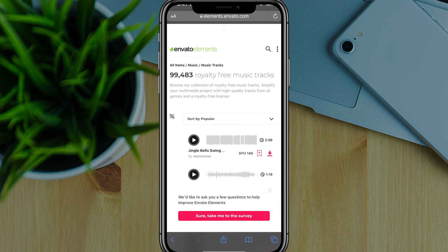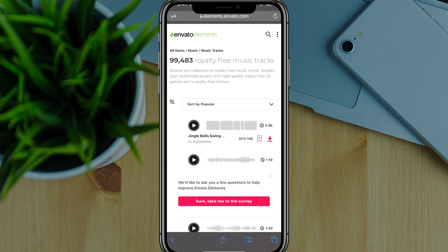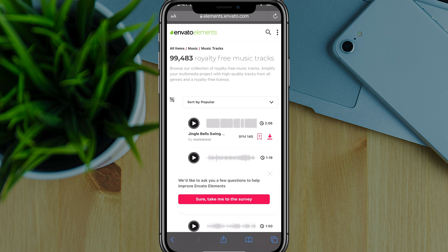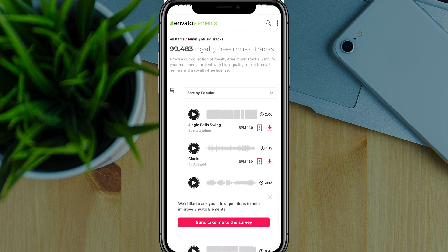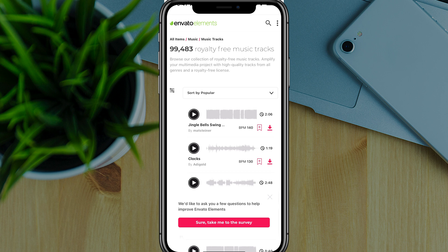All right. So the first thing that I've done here is I've tracked down some audio files here. I subscribe to a service called Envato Elements. So this is how I'm going to get my royalty-free music. This is just to show you how to do this.